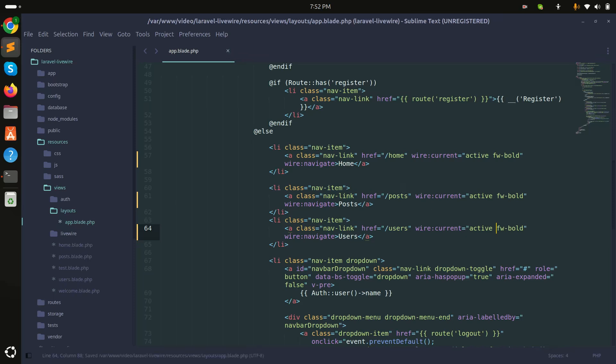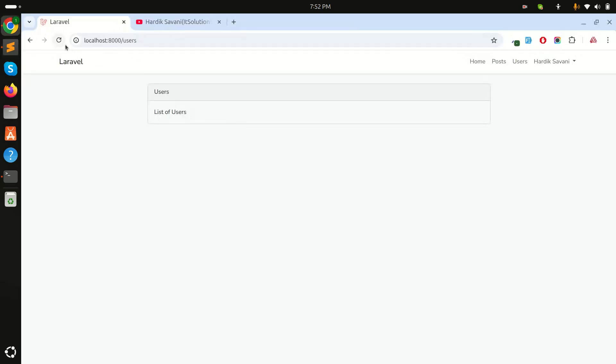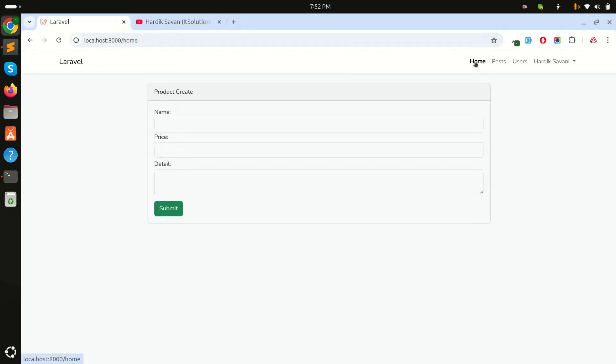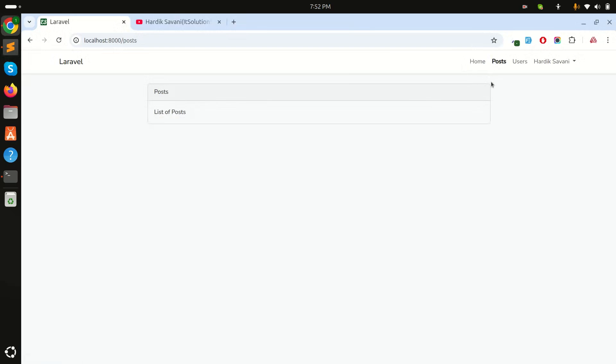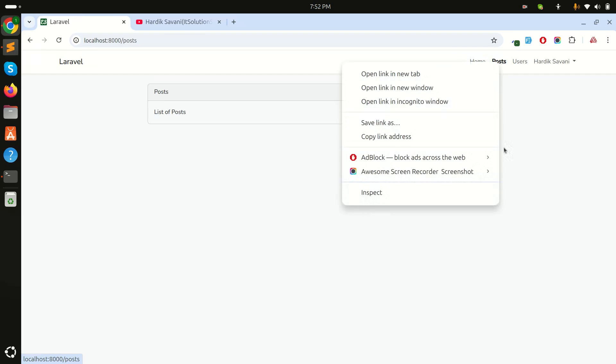Now if I go to the home, you can see that it's bold. If I click on Post, you can see that there is an active class and a fw class added.